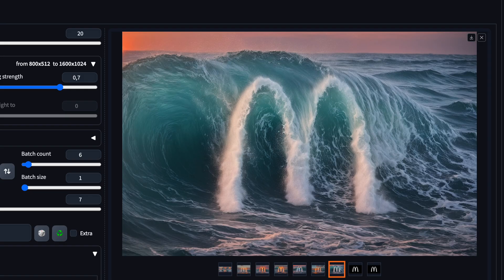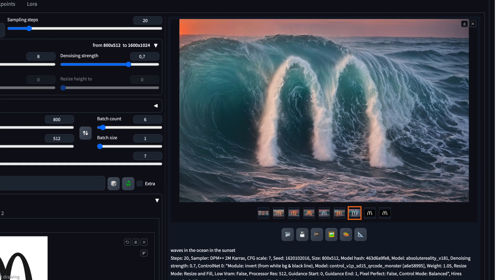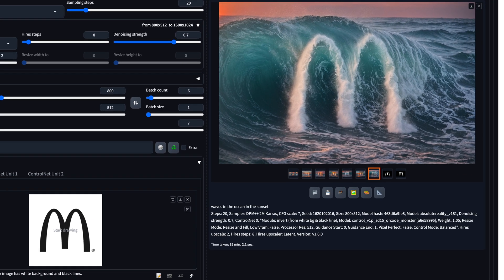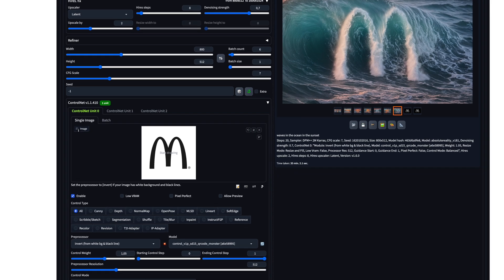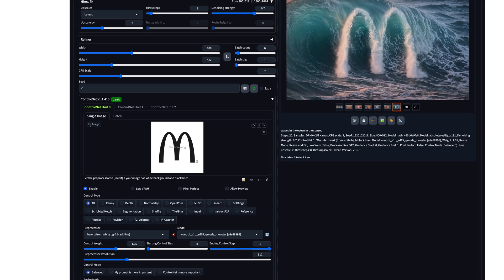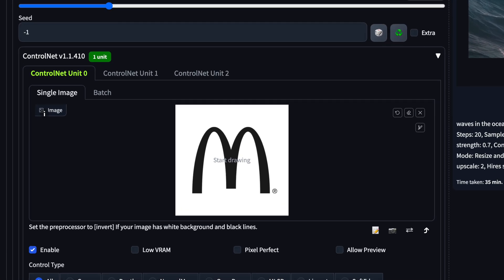These pictures are created with the open source AI image creation tool Stable Diffusion. But to be able to do these cookie cutter shapes, you also need an add-on called ControlNet.